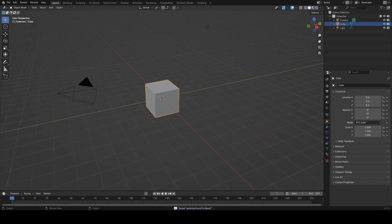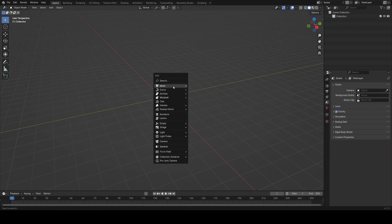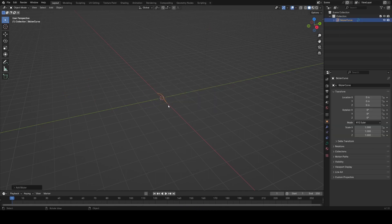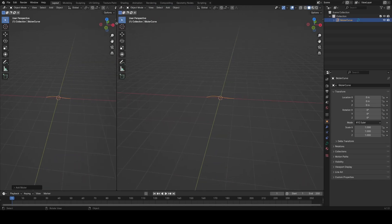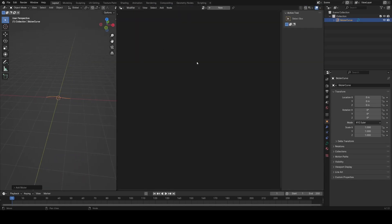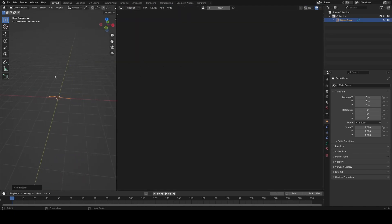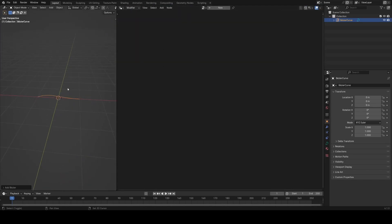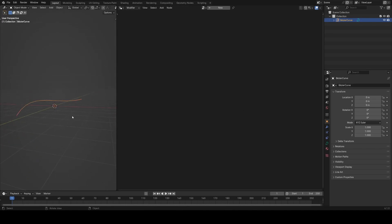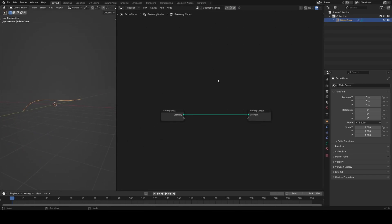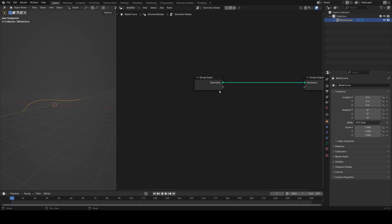Starting in a blank file, I'm going to delete everything and add a Bezier curve. Then I'll open a geometry nodes window, make it nice and big, scale up the curve a little, give it a bit of rotation, and then add a geometry nodes modifier.